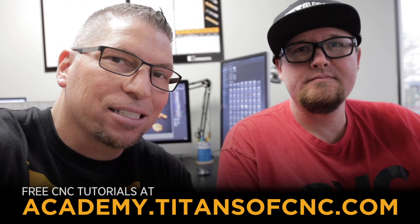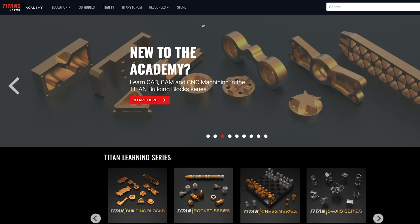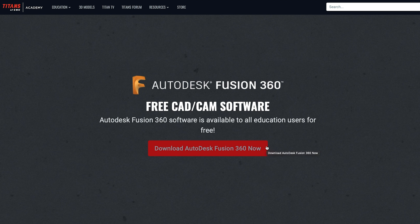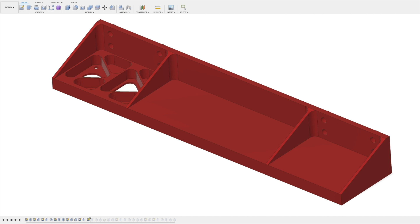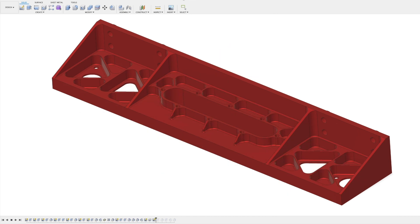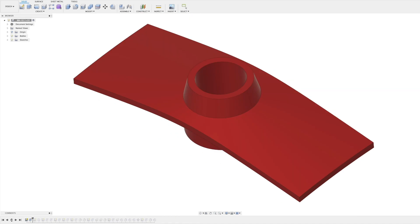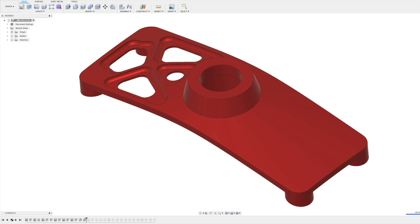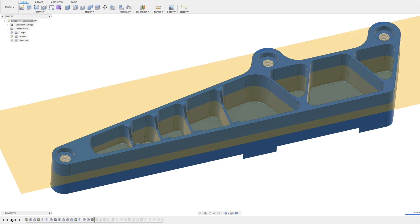You're gonna be like, you know what, there is a rhythm here and they're teaching us. And then we can actually go to the academy at academy.titansofcnc.com, download Fusion under resources for free, and simply go to Learn CAD — they're gonna teach us for free. And we can design our own parts, even complicated parts. Stay tuned at the end of the video because I'm gonna tell you exactly how you can design these models.